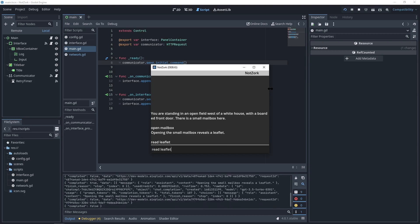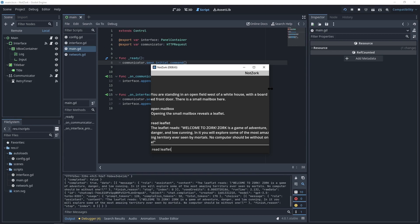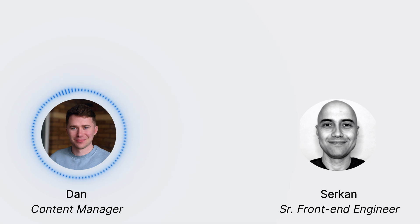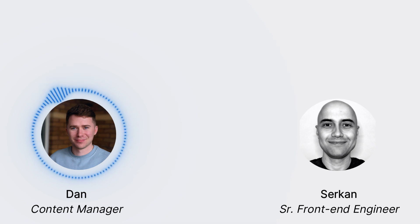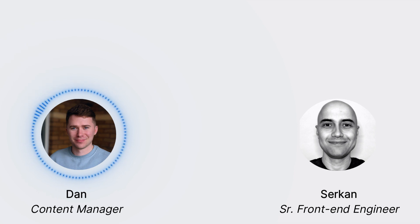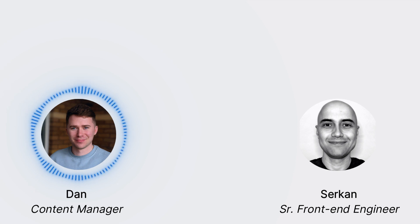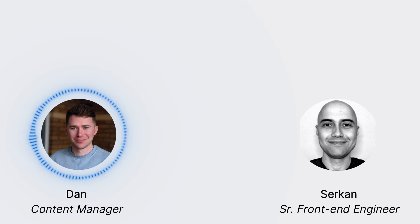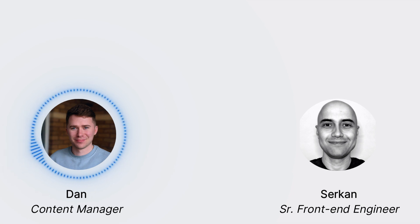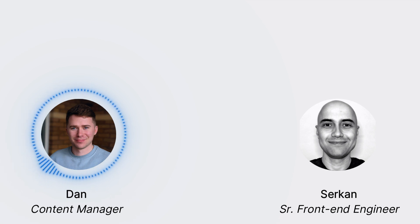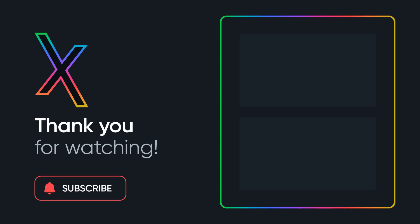And that's a wrap on our tutorial for creating a classic text-based adventure game using GPT and Godot. We hope you found this video informative and that you are now inspired to create your own text-based adventure game. Remember, Godot is completely free so there's nothing stopping you from getting started today. If you enjoyed this video, please give us a thumbs up and don't forget to subscribe to our channel for more awesome upcoming tutorials. And if you have any questions or comments, feel free to leave them down below. Thanks for watching and we'll see you in the next one.